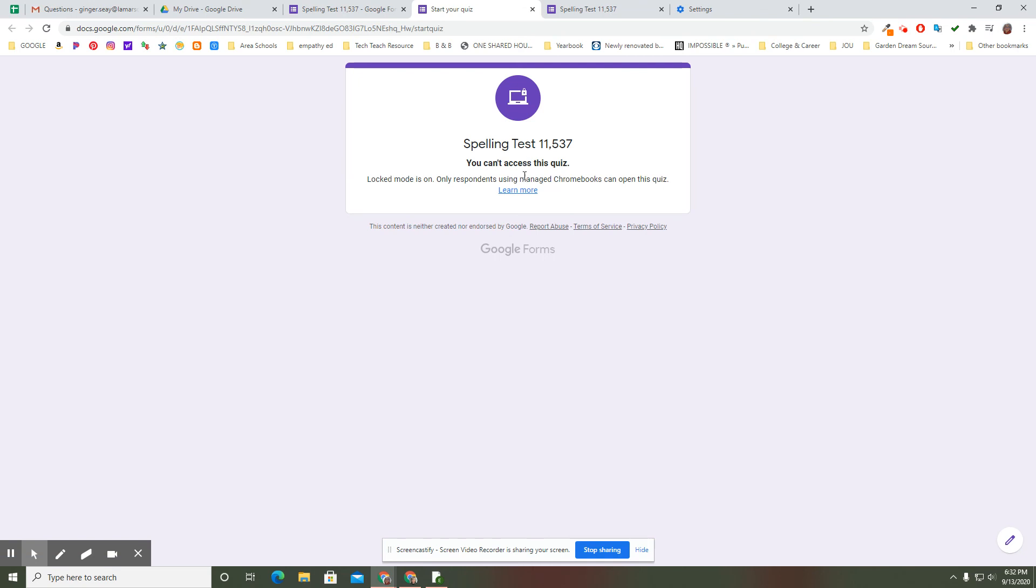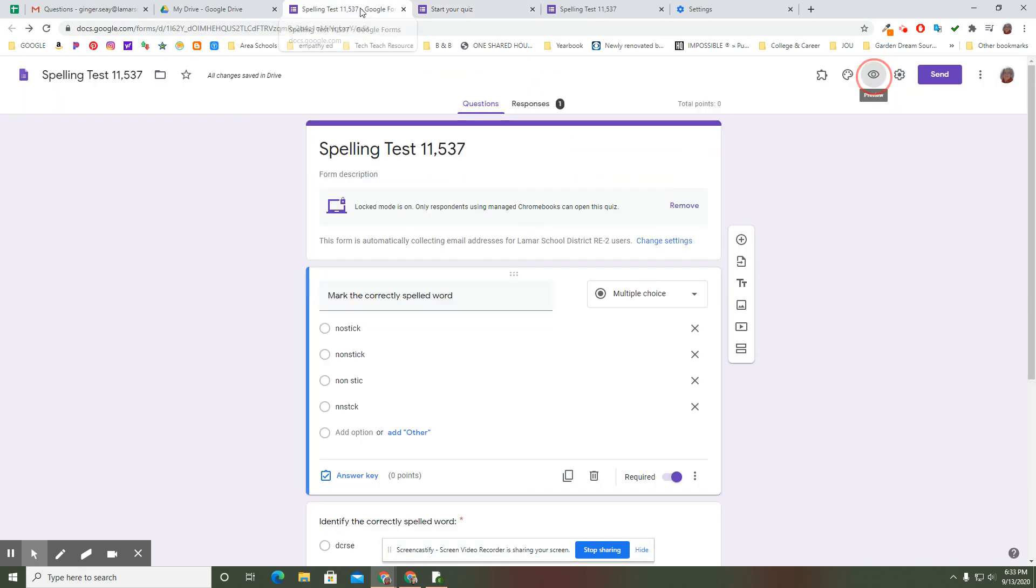I can't access the quiz locked mode. I have to be on a Chromebook and I'm not on a Chromebook. So this would let me know that I need to get on a different device in order to take that quiz. But once I do that I won't be able to open another tab and go work or get to a dictionary or a thesaurus or any of those kinds of features.